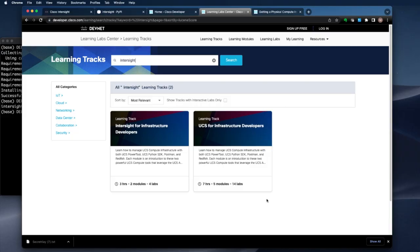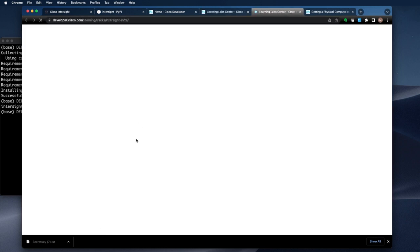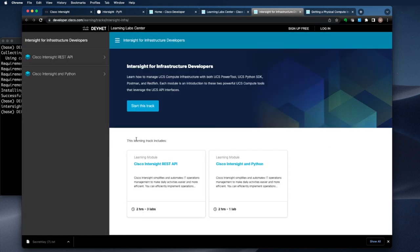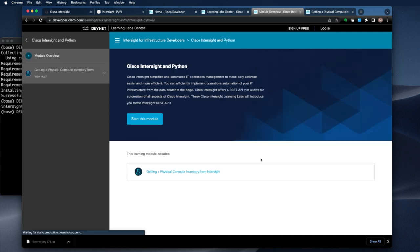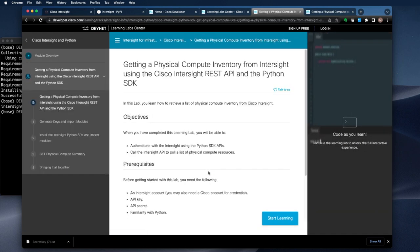You can try the installation instructions and get started with the Python SDK by completing one of our learning labs on developer.cisco.com, where you'll find a lab that walks you through these three steps and so much more. I'll post a link below. If you enjoyed this video, you might also enjoy the Cisco UCSM Python SDK and Jupyter Notebook — do more in less time. Thanks for watching.